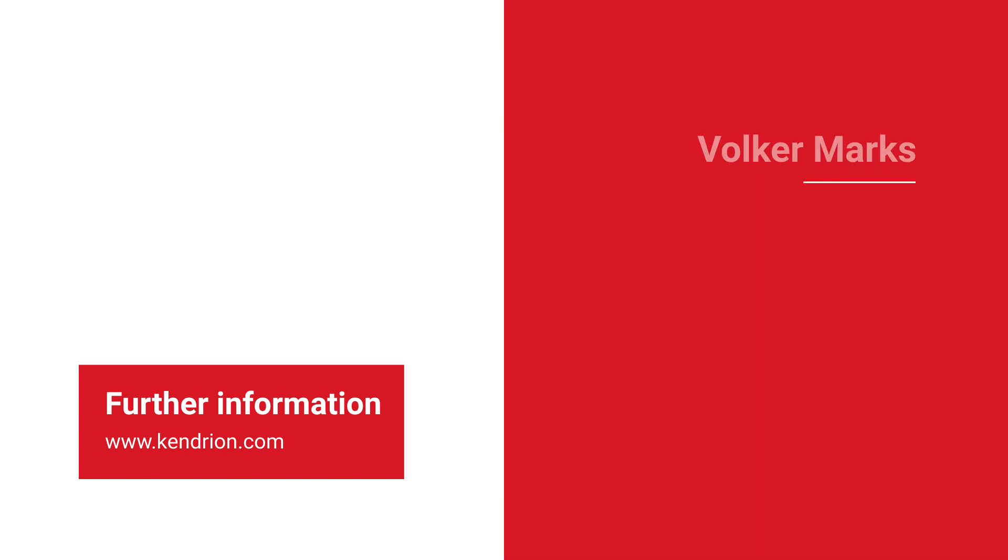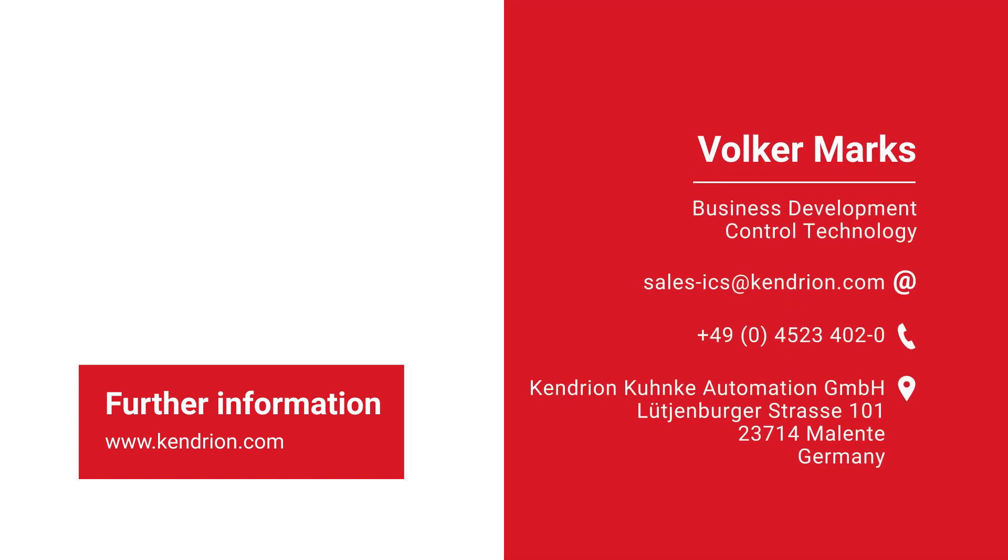For more details, datasheets, CodeSys packages and much more, please visit the Kenryon website or our product finder. You will find the link below this video. And if you have any further questions, please do not hesitate to contact our product management. Contact details also under this video.